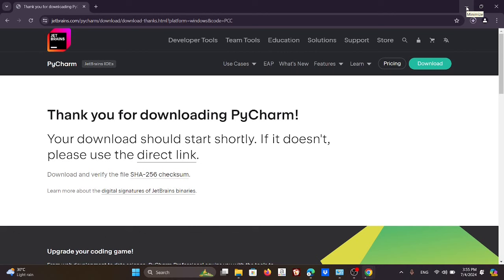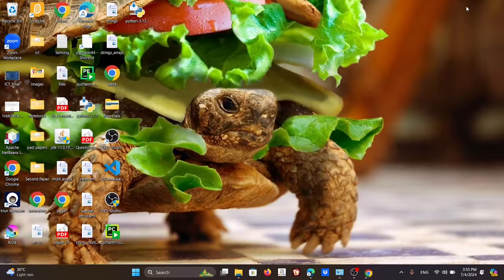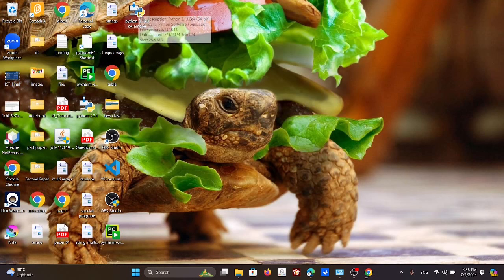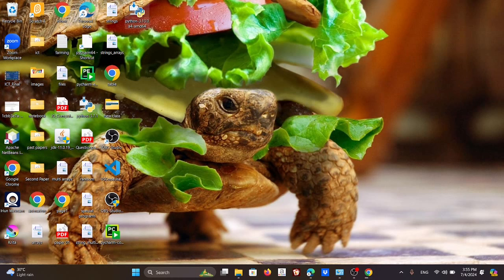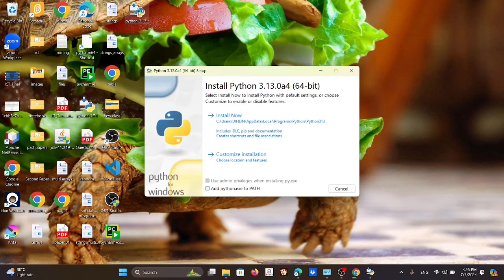That's how you download those two files. As the next step, once you've completed the download, go to the Python file that you have downloaded and double-click it — this is the first one you downloaded.